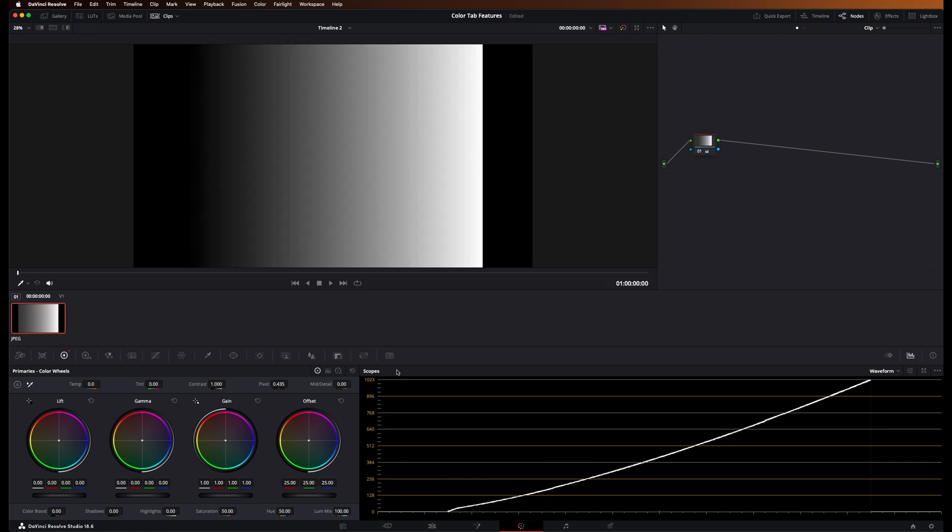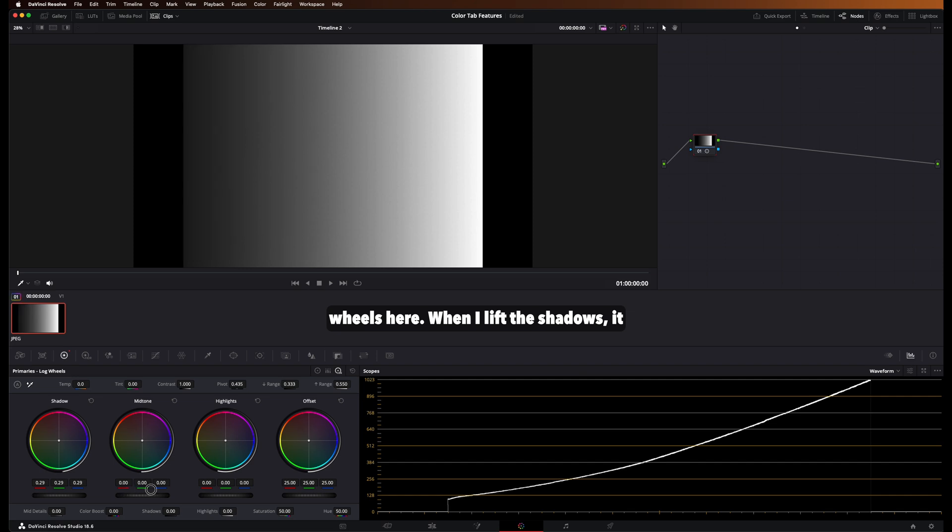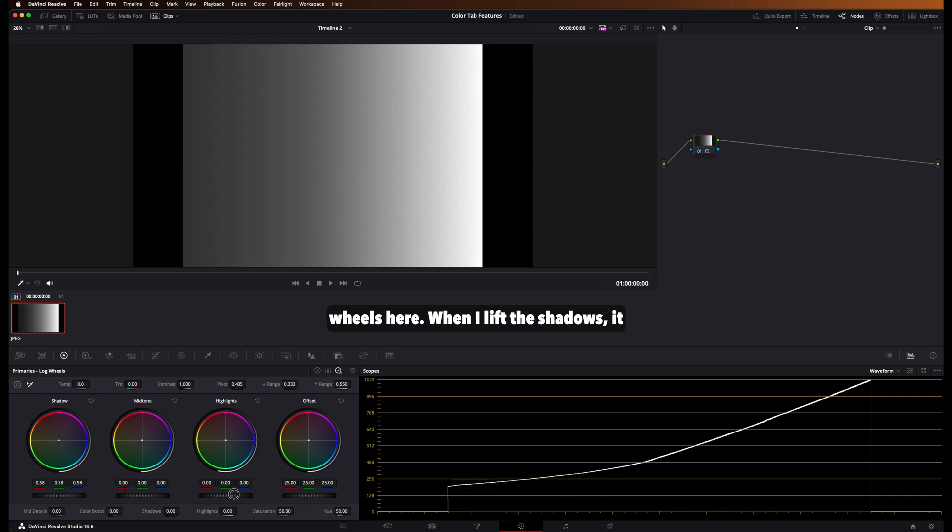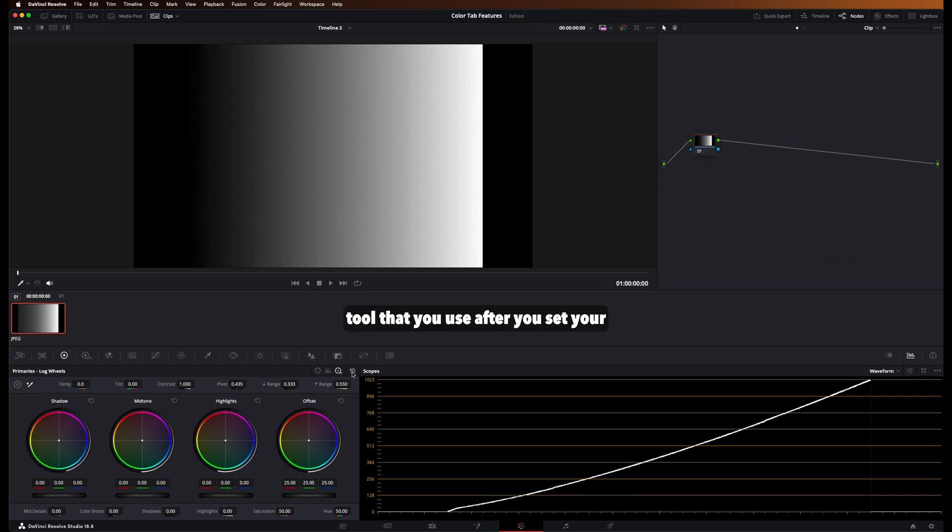However, when we go into the log wheels here, when I lift the shadows, it only affects the shadows. So this is a very precise tool that you use after you set your primaries.